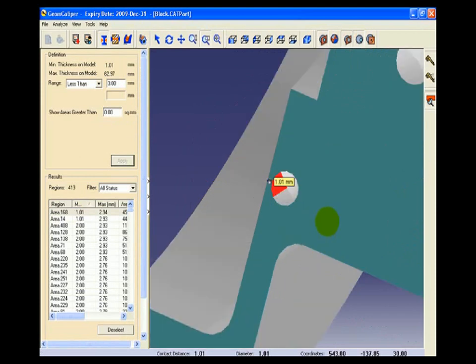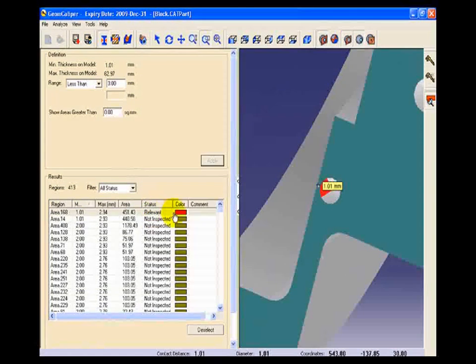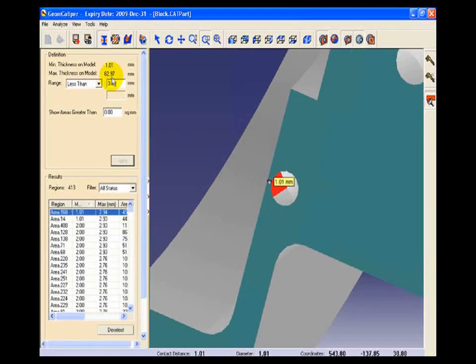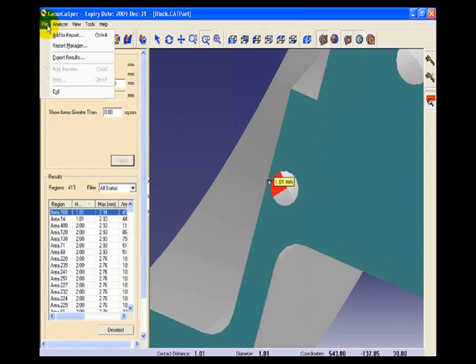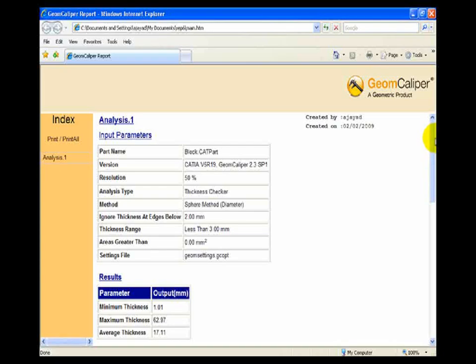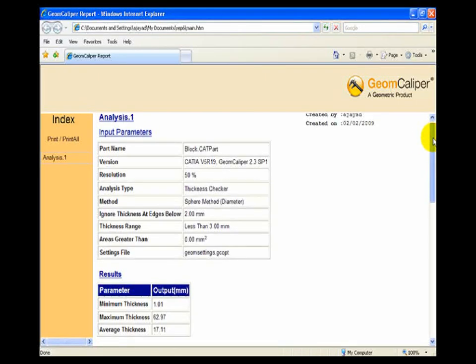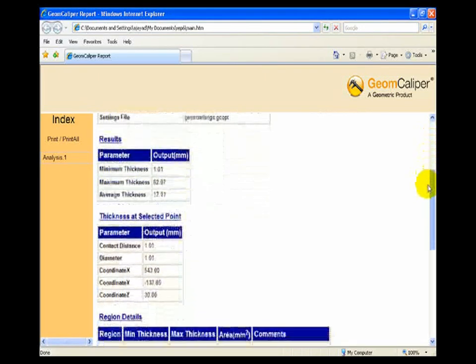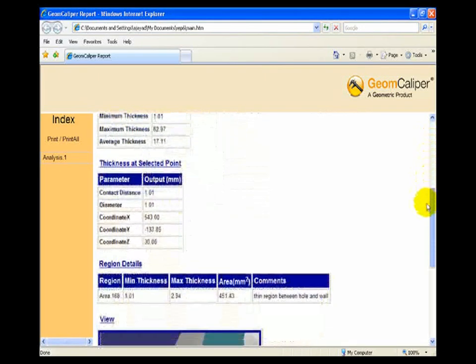Also we can generate a comprehensive report with the comments and related things. As we can see here, the screenshot of that particular region will also be included in the report.